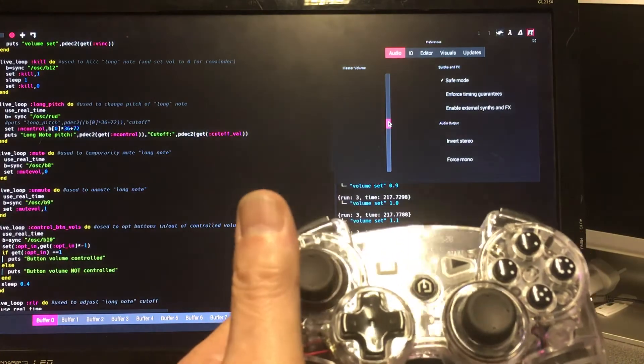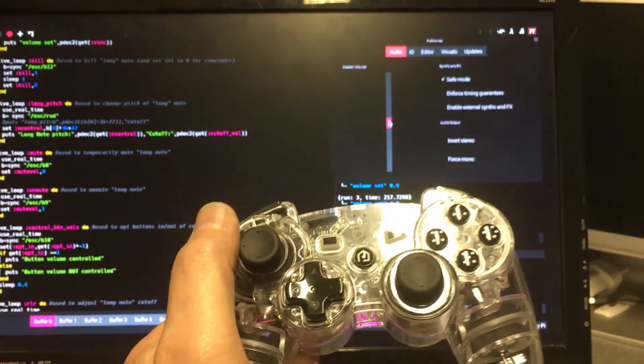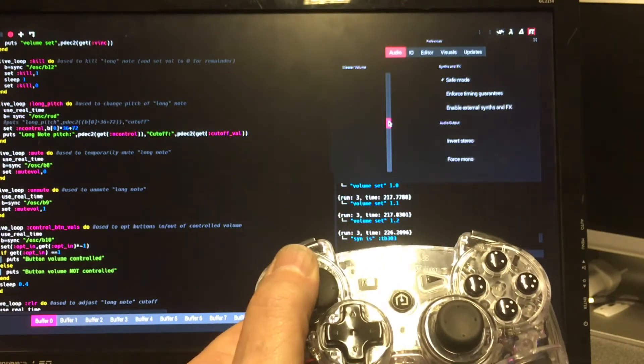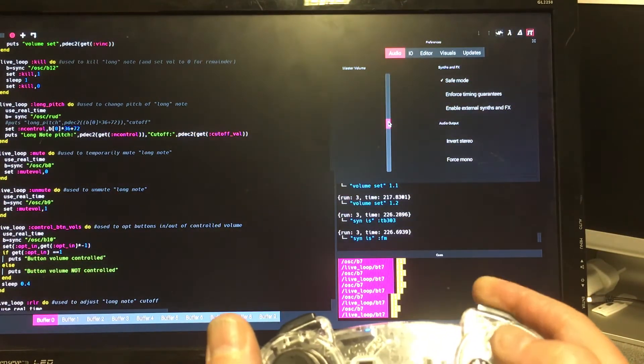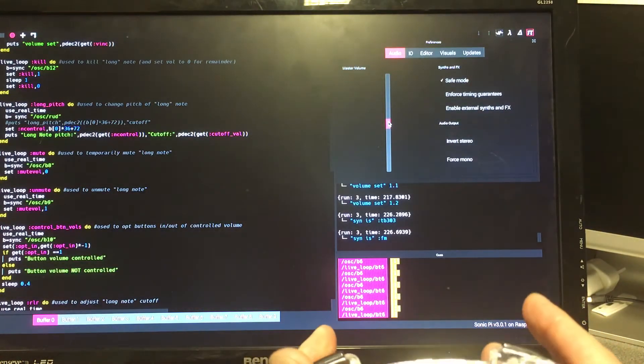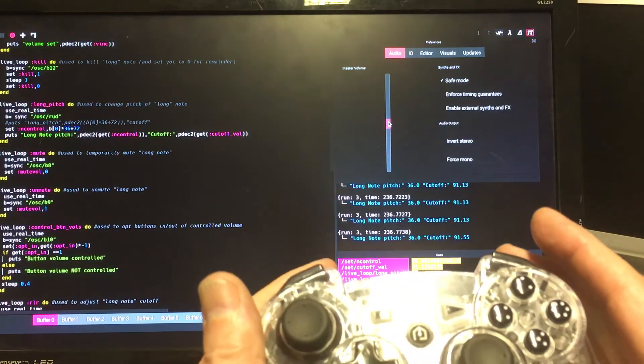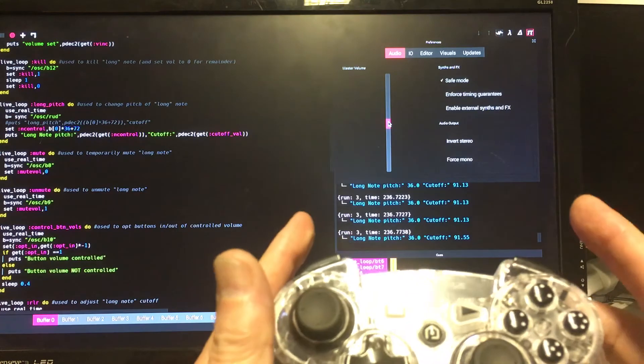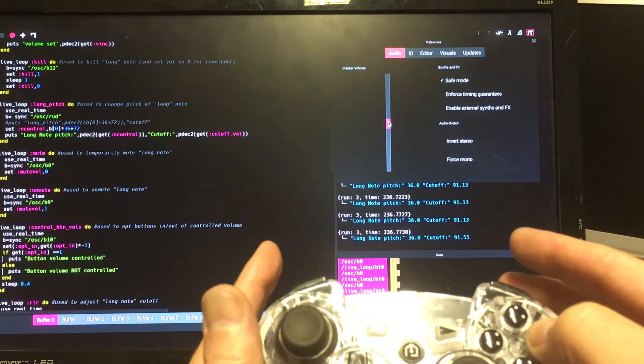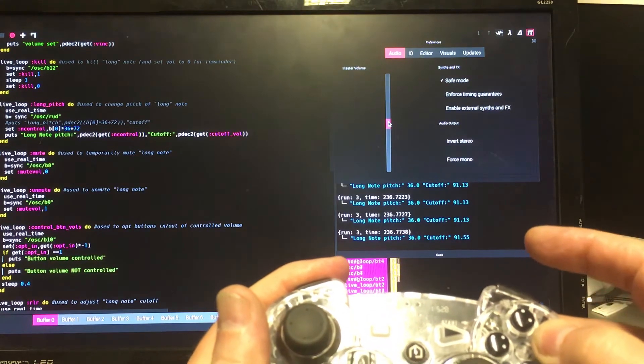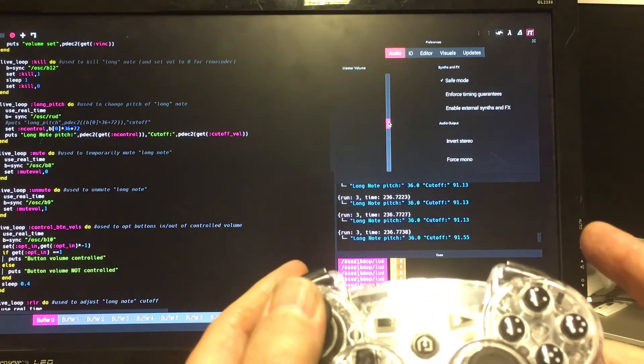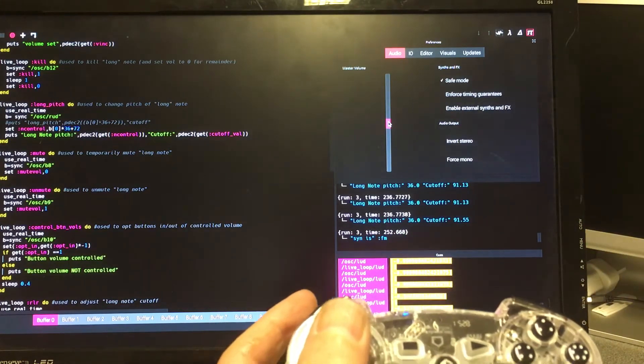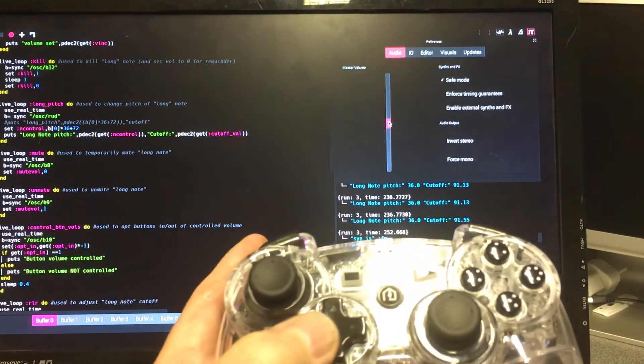Once the long note's started, I can't change its synth because that's fixed. The note's still playing. But I can change the synth here to something else, to FM. We've got the buttons here playing in FM. And we can actually get quite a nice bass note to accompany that. Let's just turn the volume down.